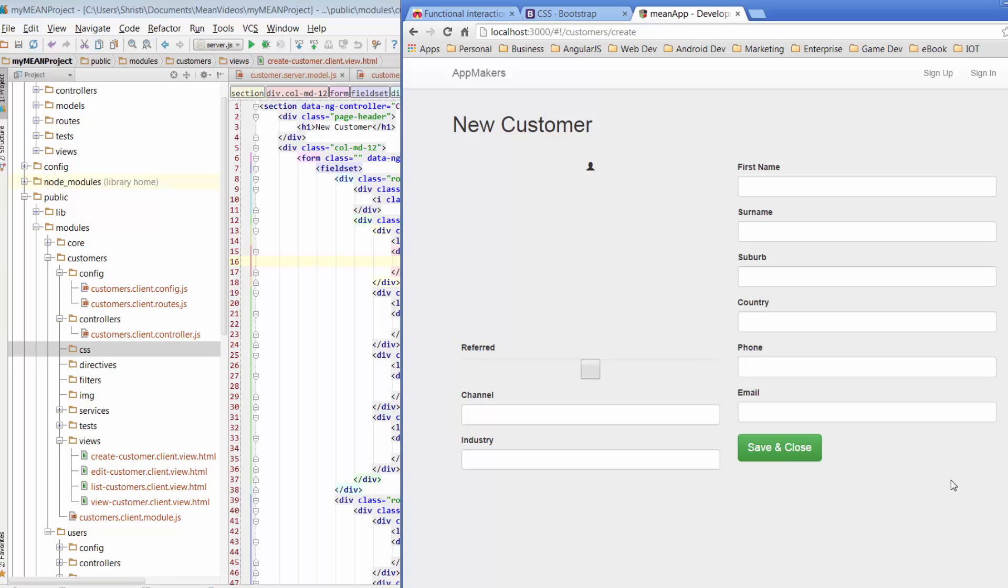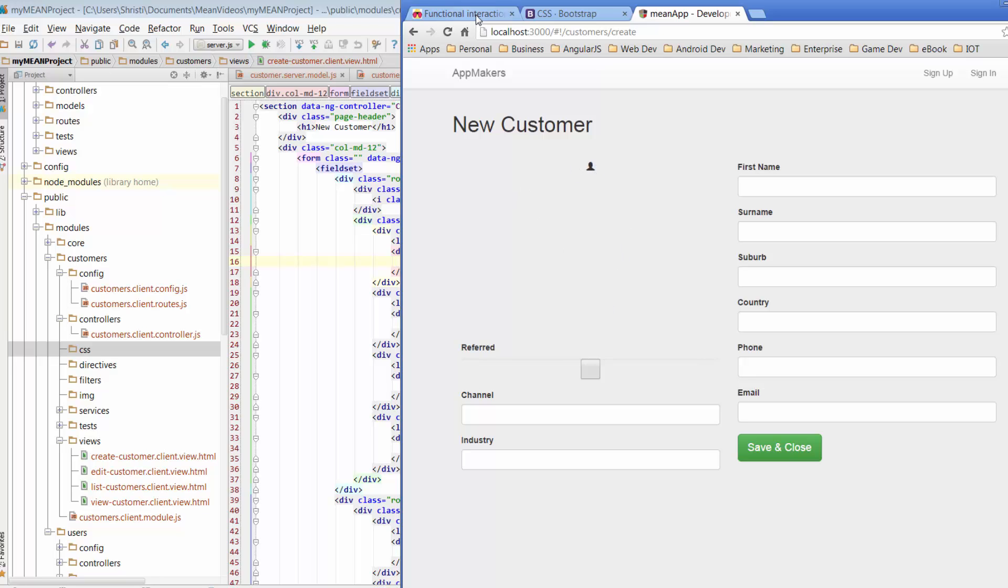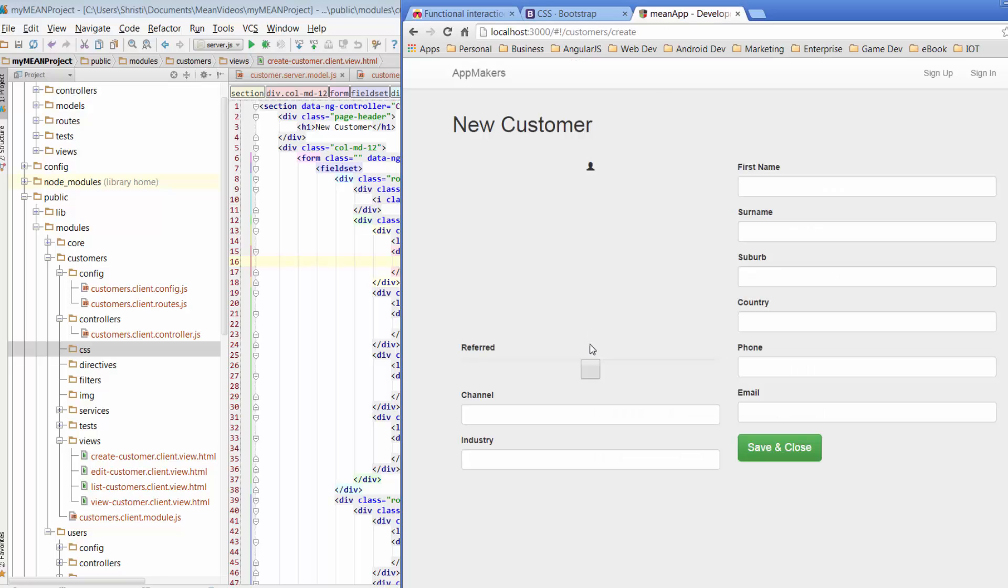So a couple of things that I want to do, I want to take this little logo here and make it really nice and big so it takes up more of the space, very similar to the wireframe. And I also want to see if I can align the checkbox over to the left.